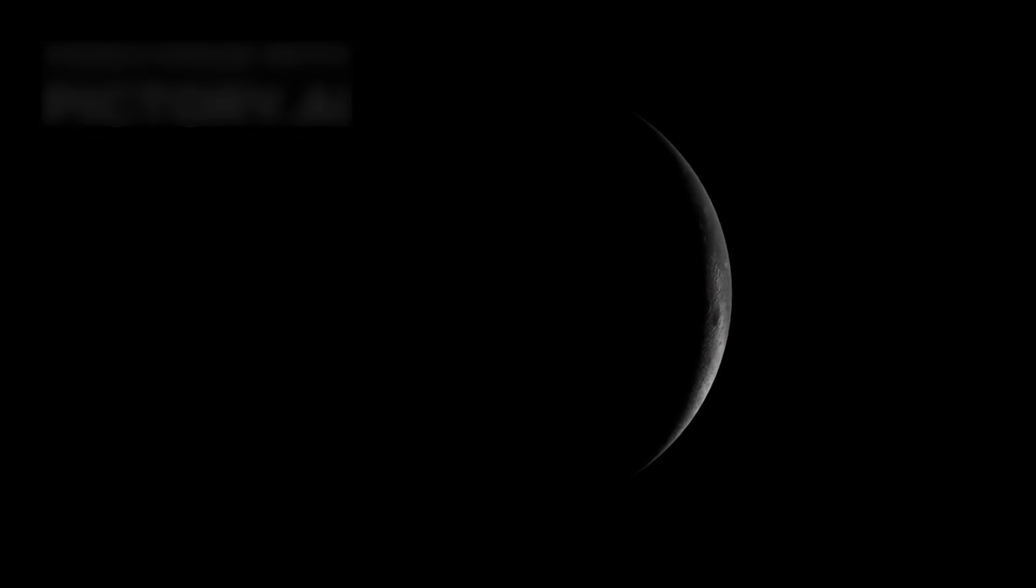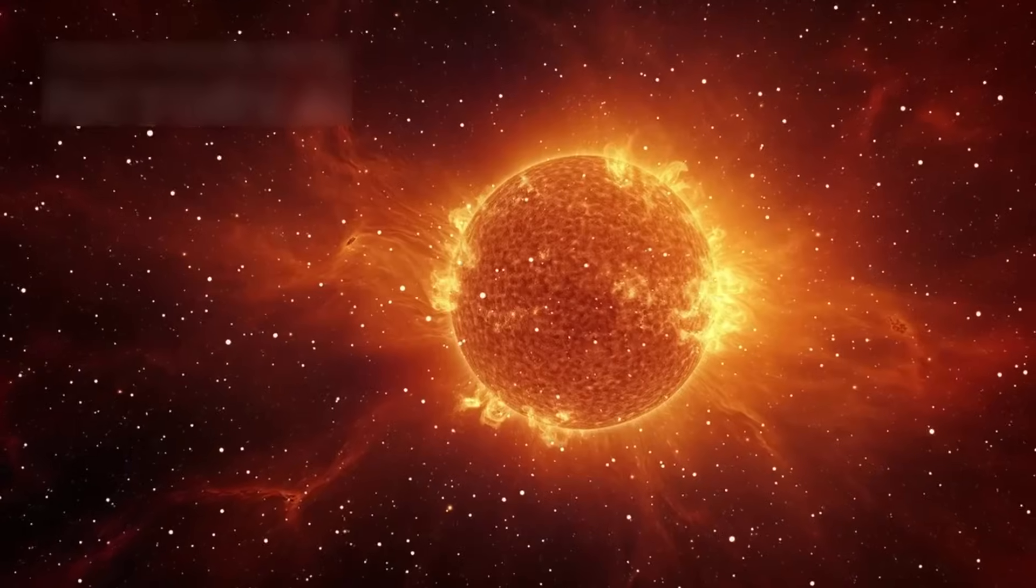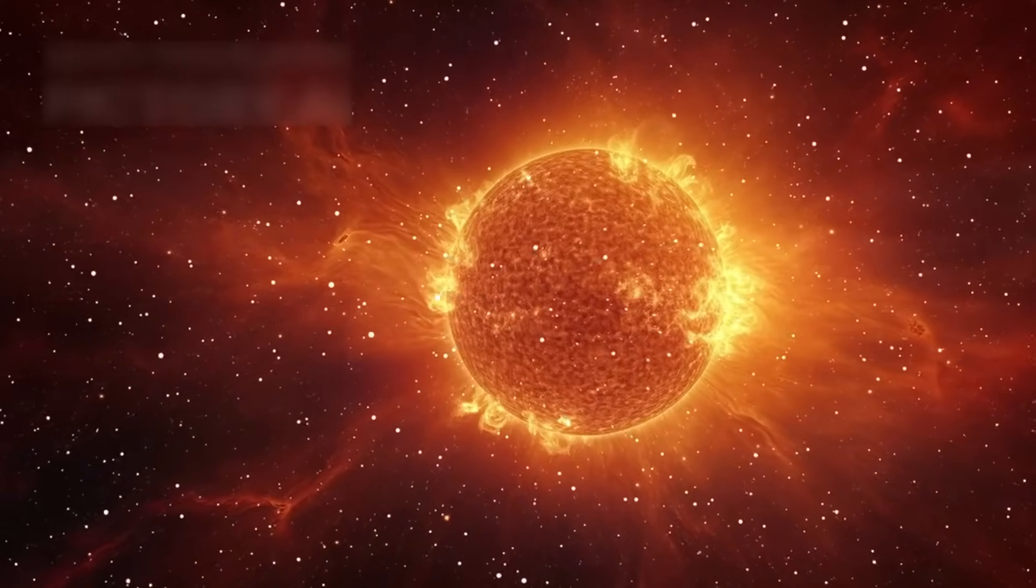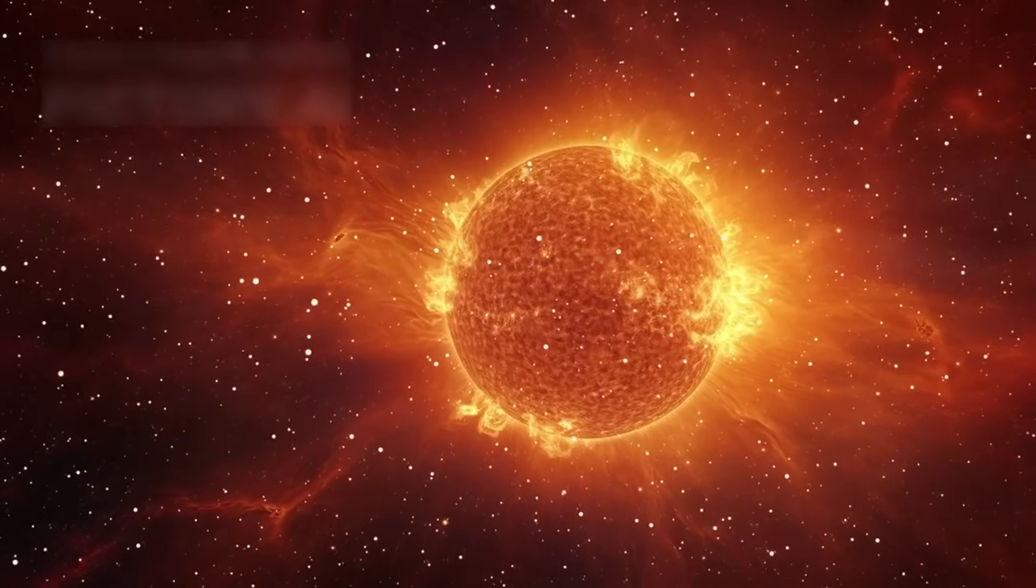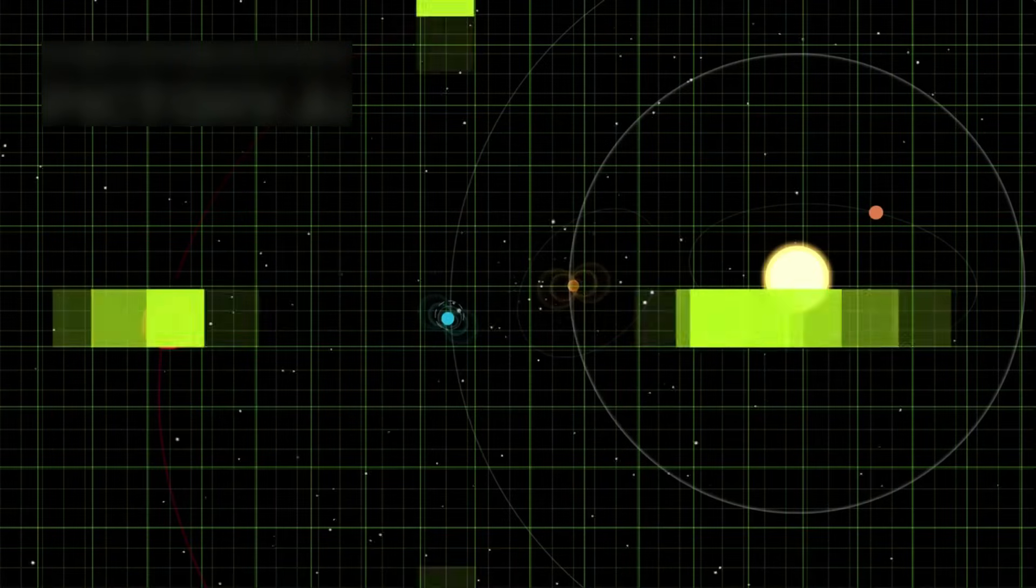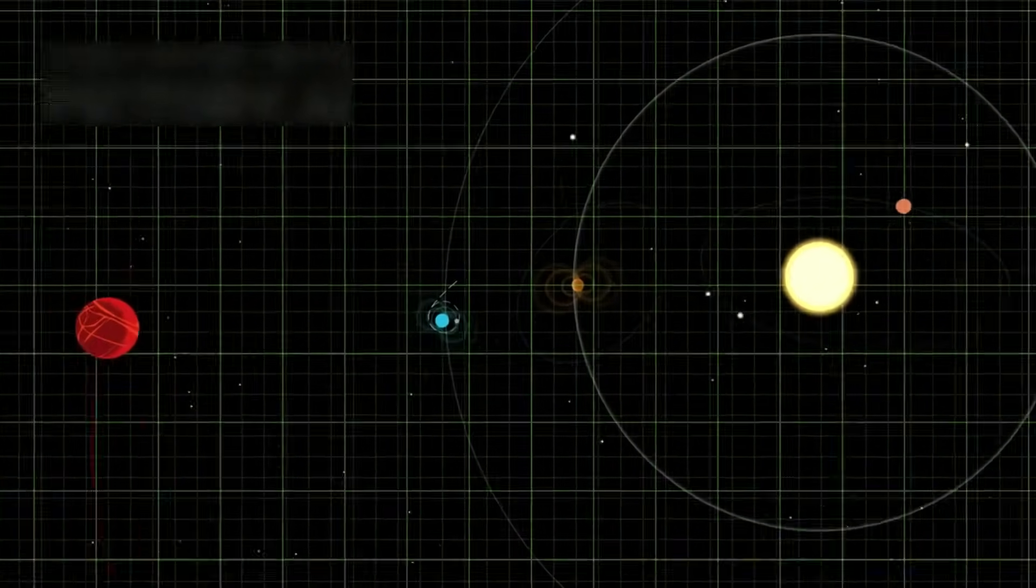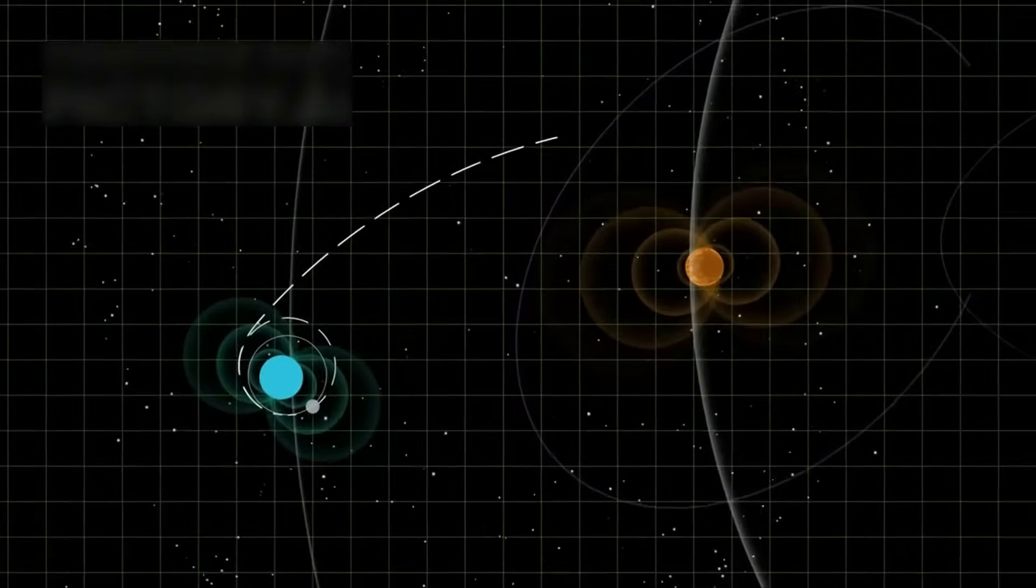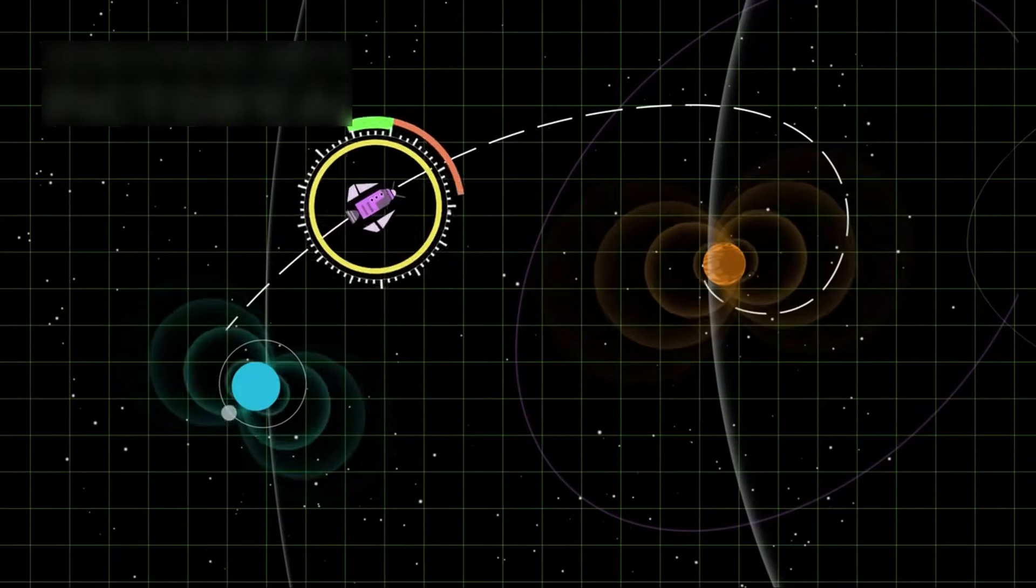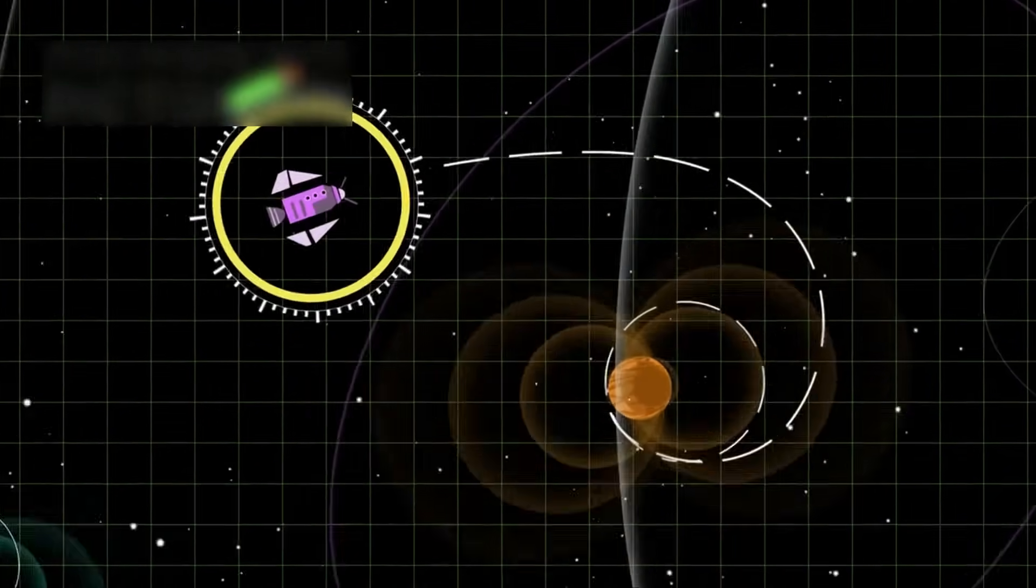We realized that distant moons could have active cores, that planets way out past the sun's warmth could still hold weather, and that the border of our solar system was not a wall, but a vast, complicated space.